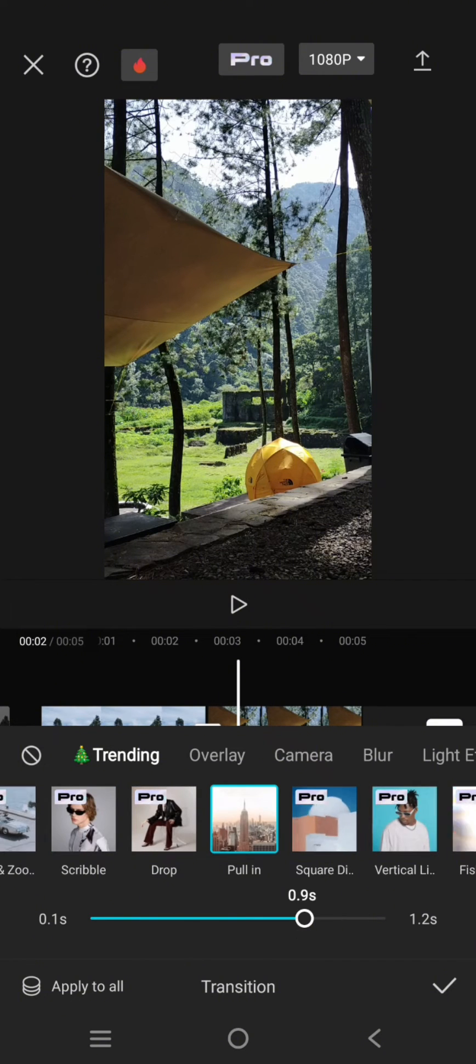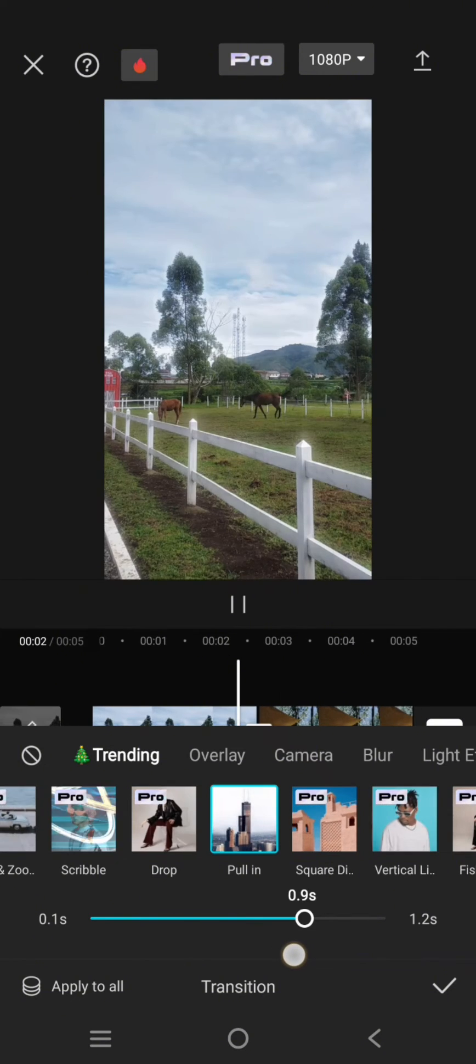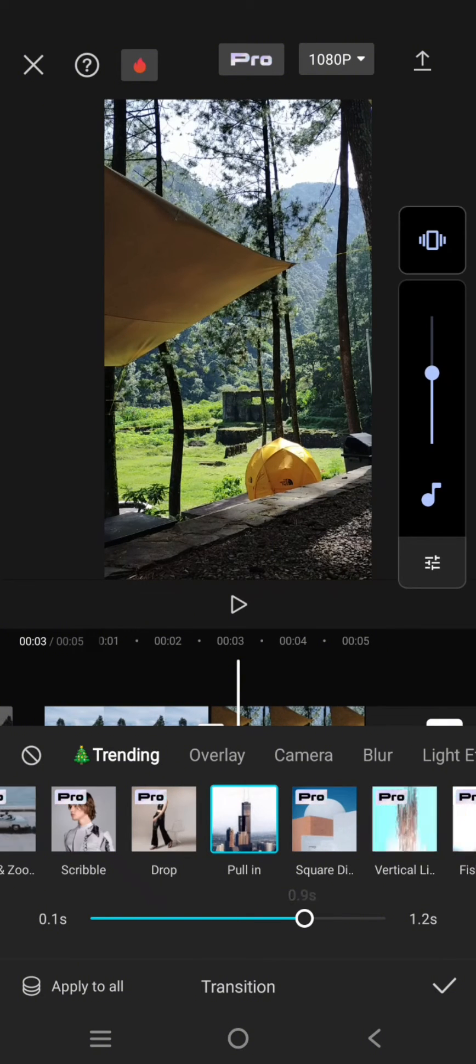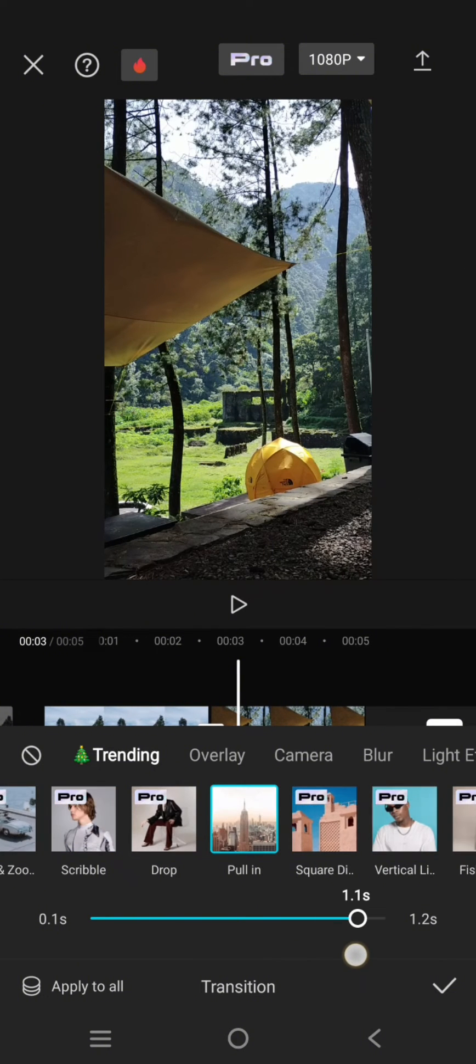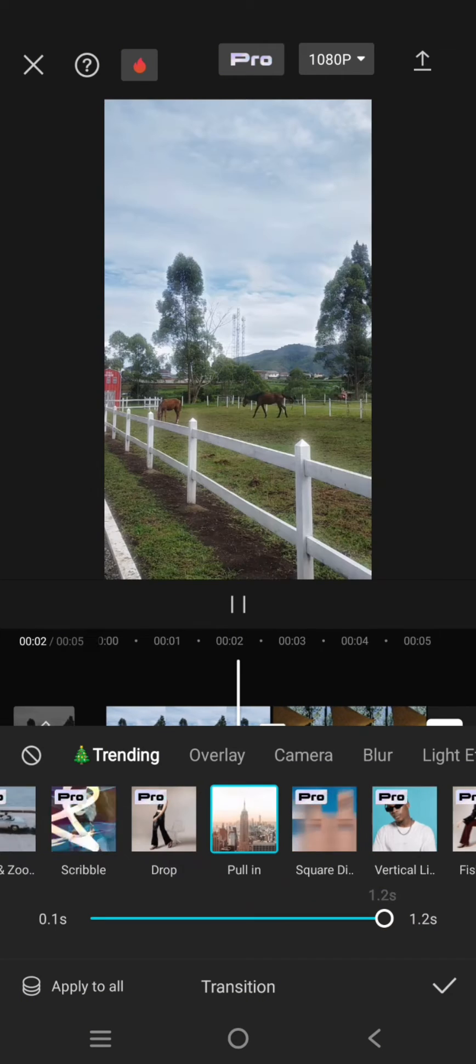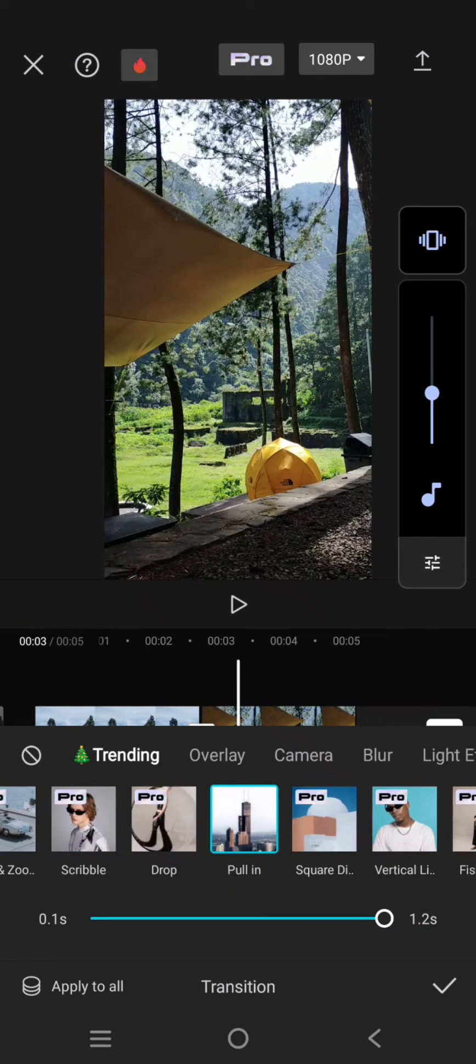through this dot at the bottom. If you want to increase it, just swipe it to the right like this. The maximum is 1.2 seconds, so the duration will depend on